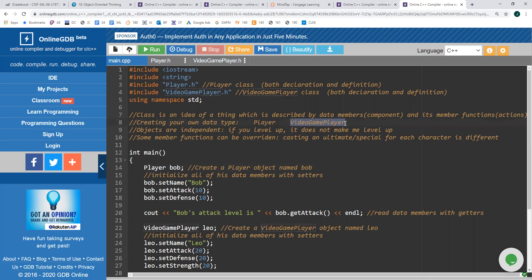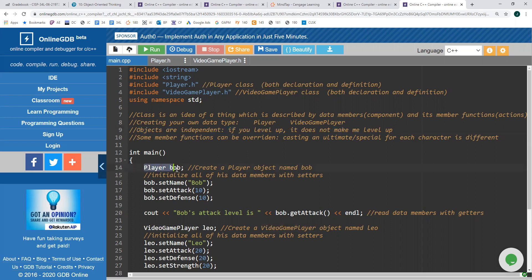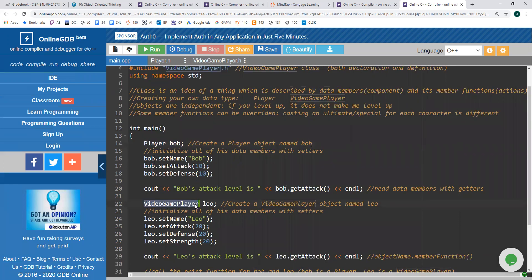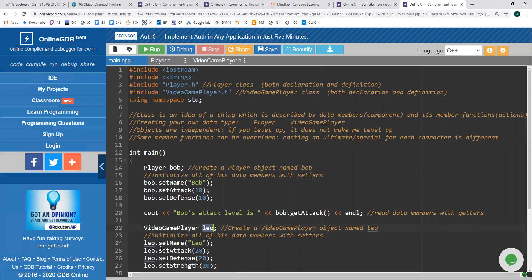A video game player is very similar to a player but has maybe an extra attribute like a strength level. From these classes, we're able to create specific objects or specific characters. For example, if I wanted to create a player called Bob, the data type is player and the specific object is Bob. I can give them a specific name, attack level, defense level. I could also create a different type of object called a video game player — the object named Leo — and assign other attributes and behaviors. These objects are independent from each other.